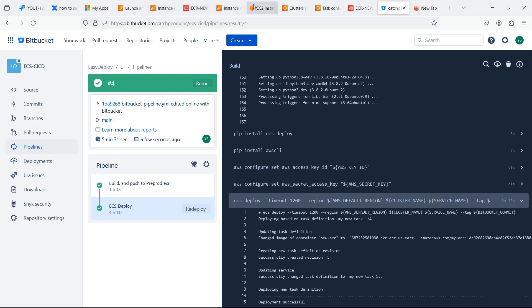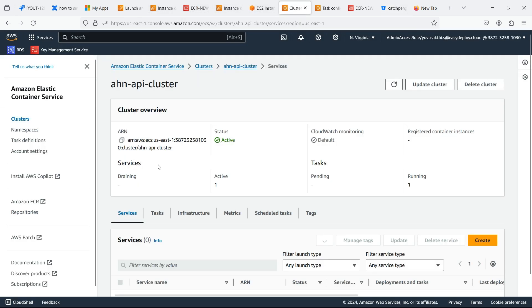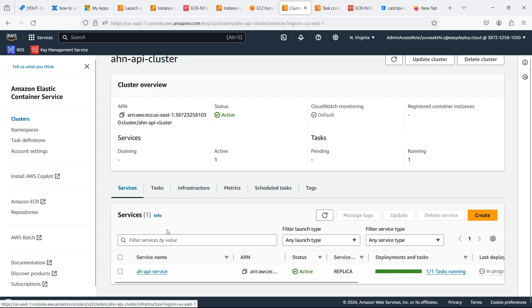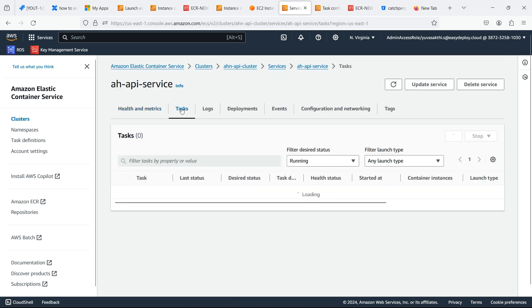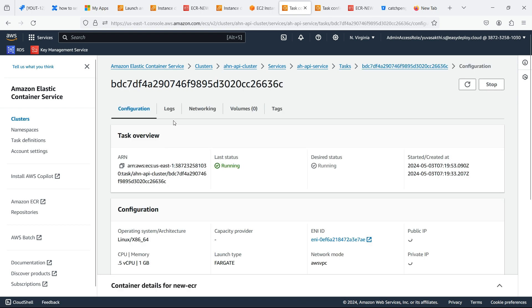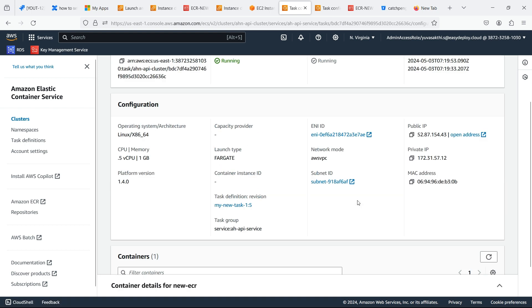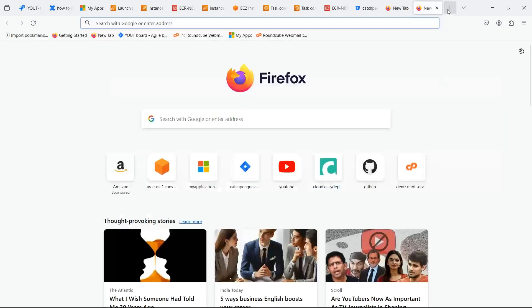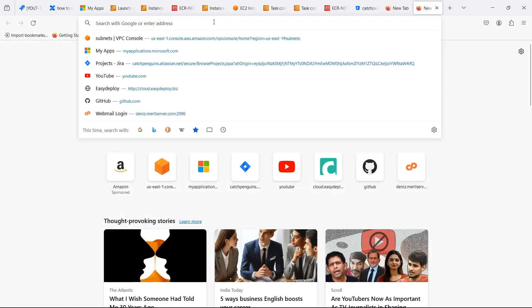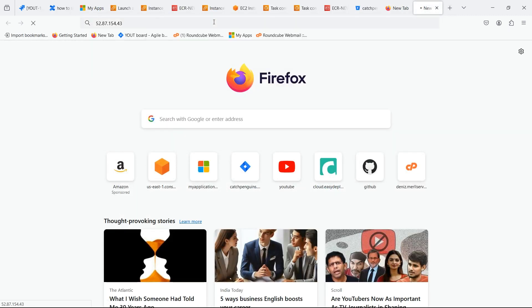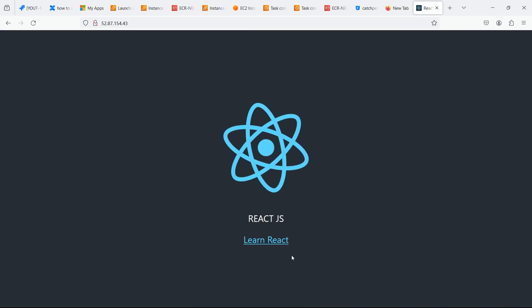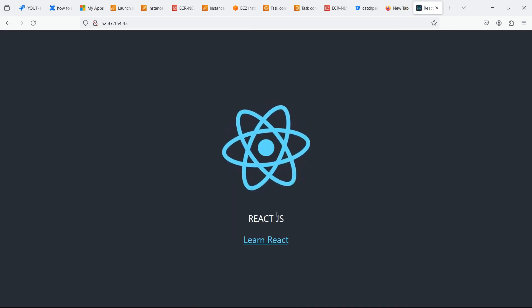Now we can check if the ECS is deployed or not. Go to the ECS and go inside the cluster which we created. Copy the public IP of the task and search for it. ReactJS is successfully running.